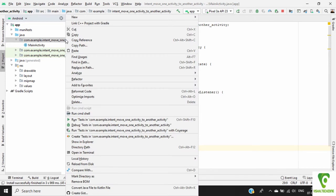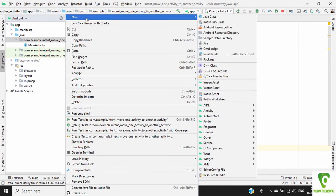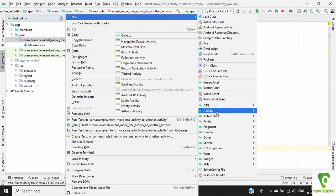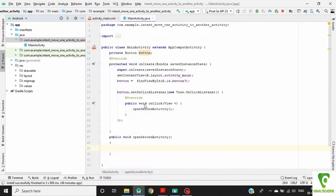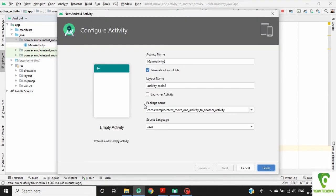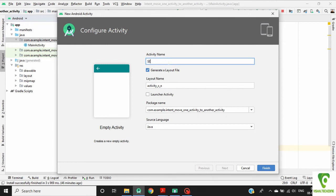Give the name of this activity. New activity, then empty activity. Give the name of this activity: Second activity. Now click on finish.